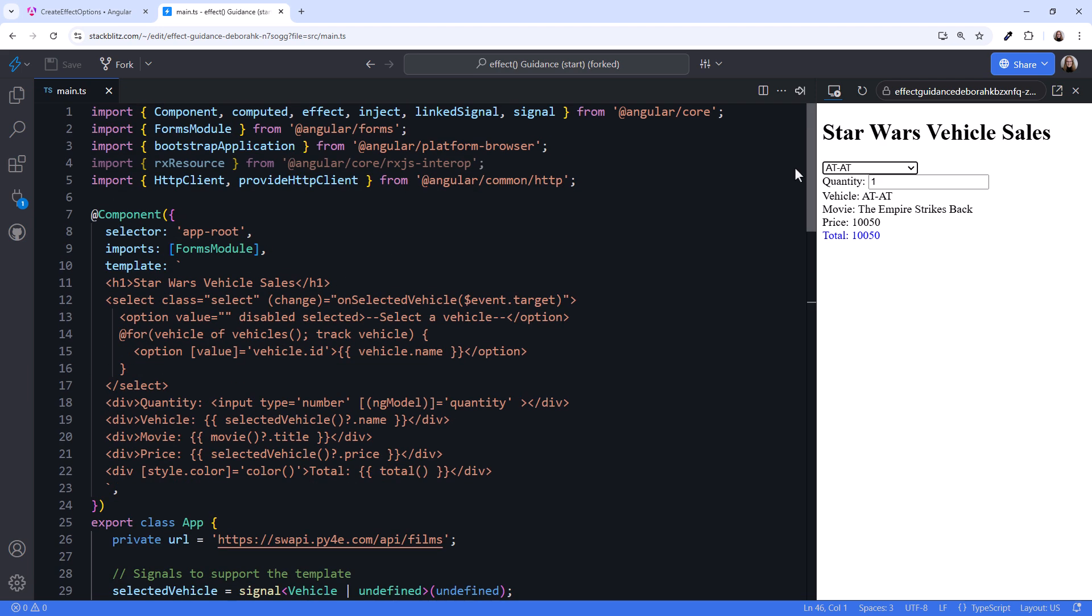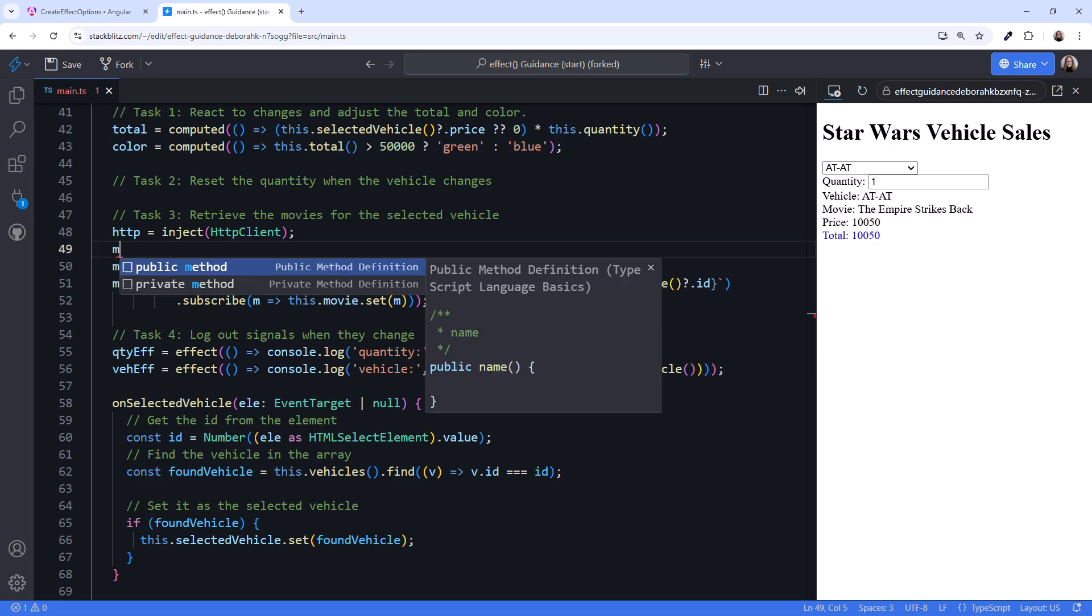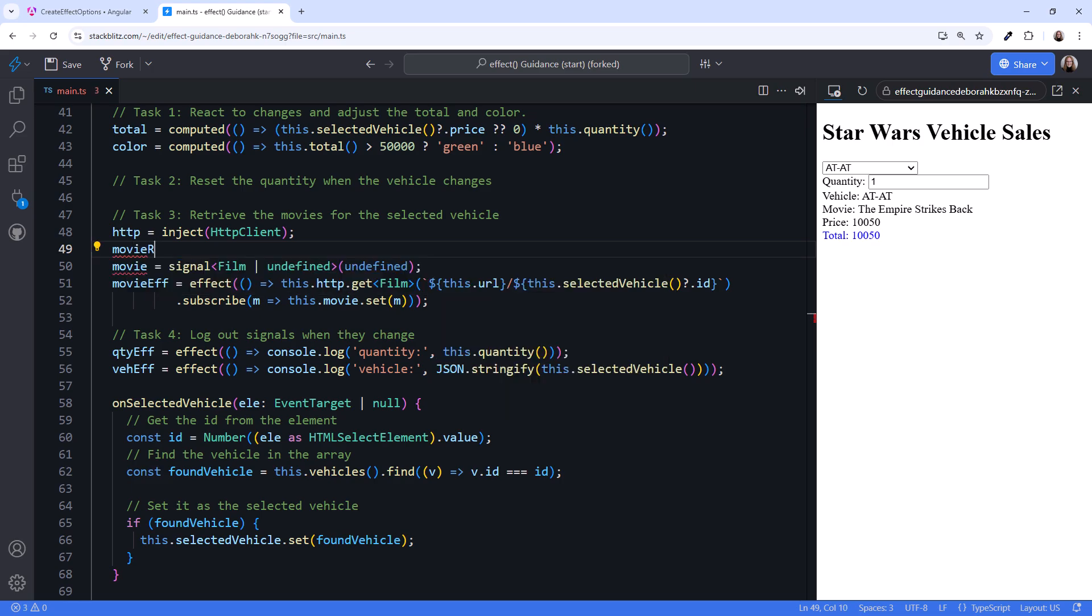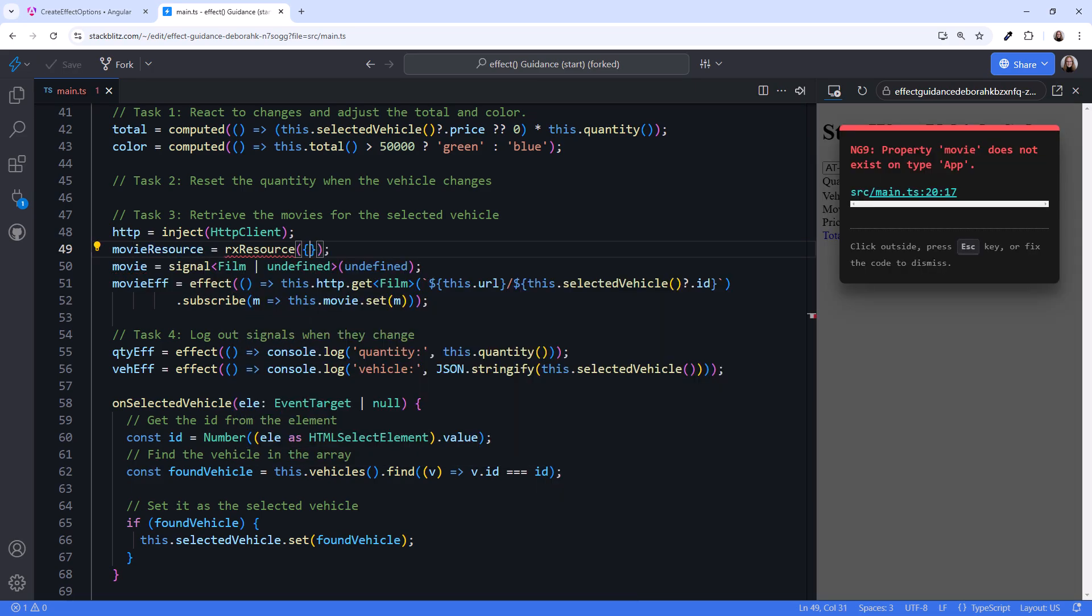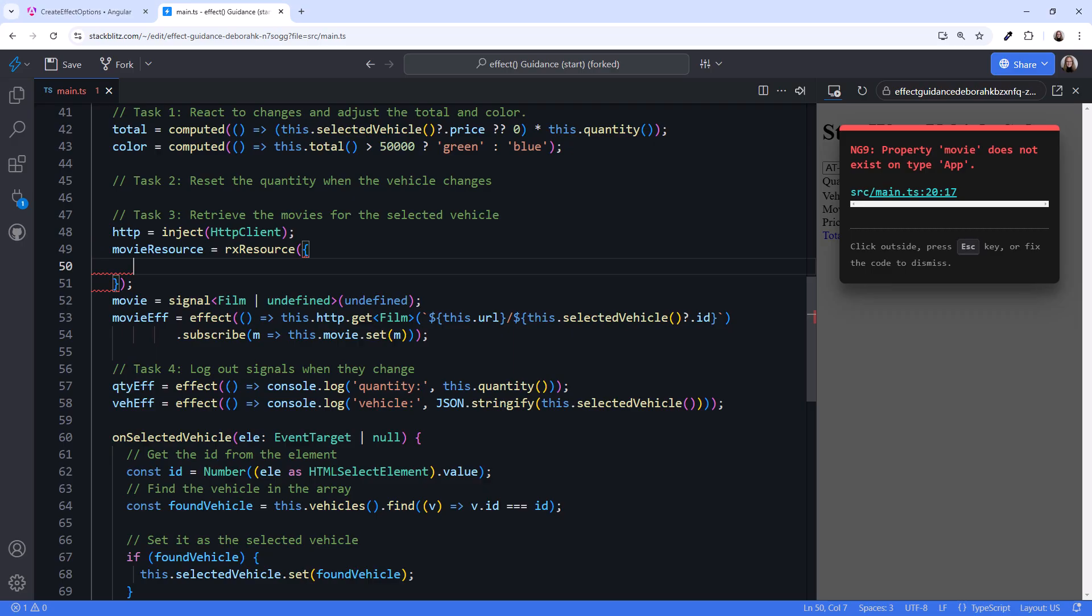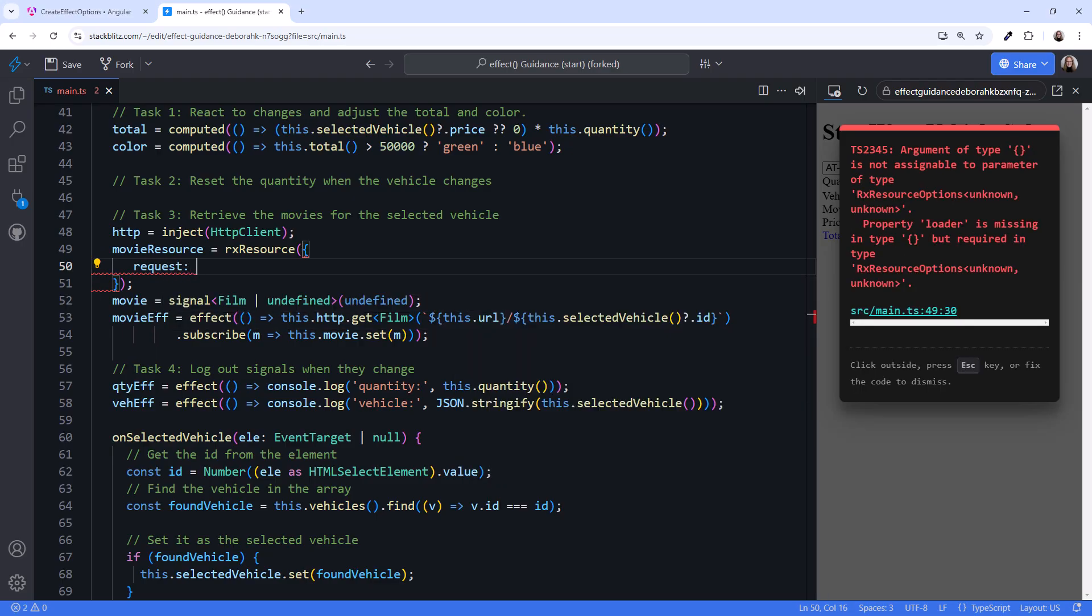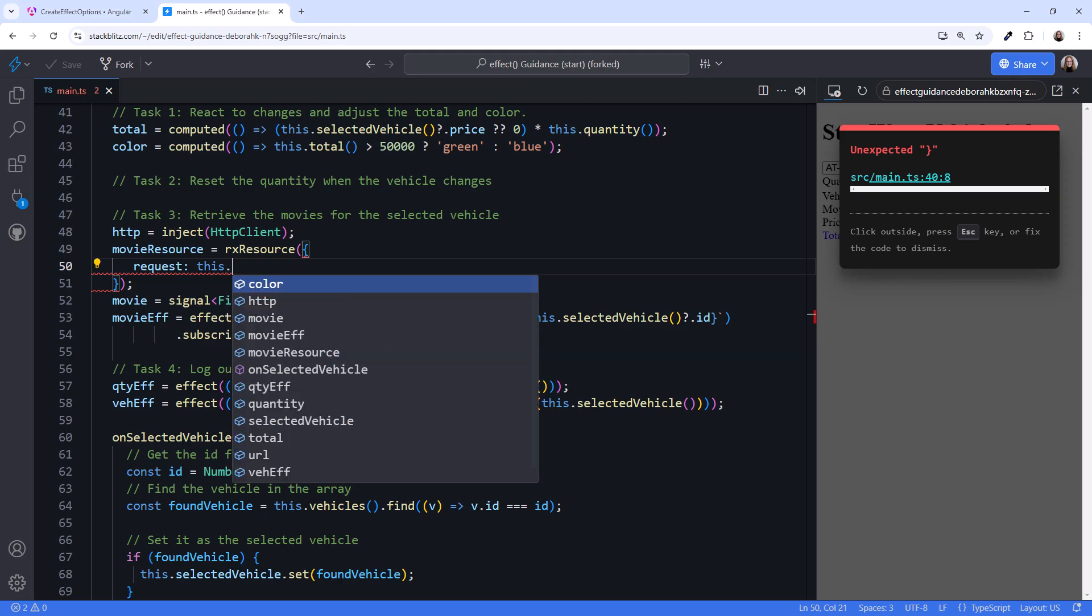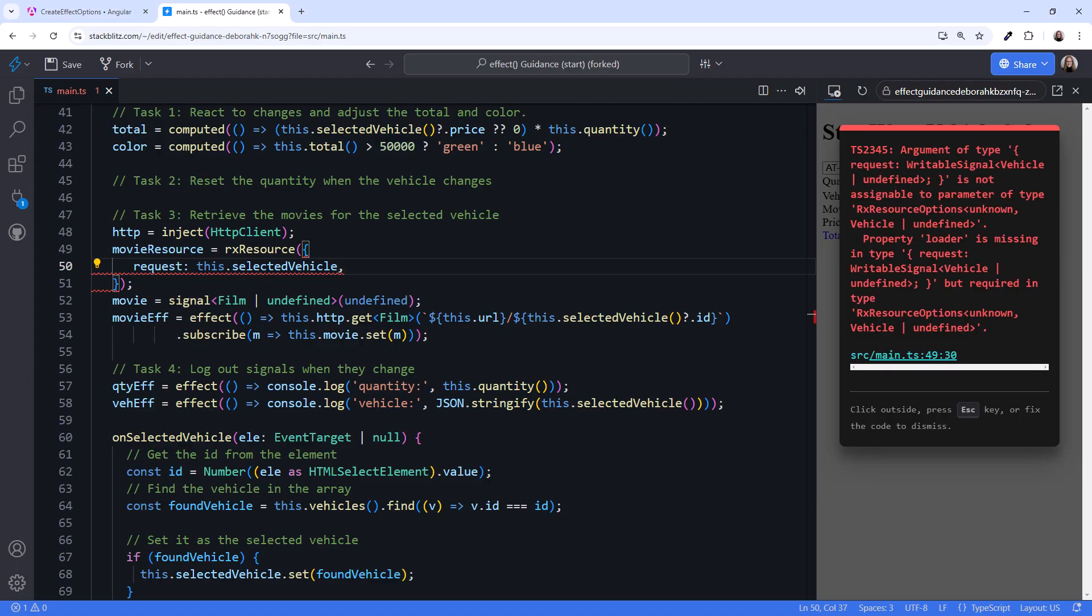Scrolling up, you can find RxResource in the RxJS-interop library. Scrolling back down, let's declare a movie resource and call RxResource, passing in an object. We set the request function to a signal, this dot selected vehicle. When this signal changes, the loader function is re-executed.